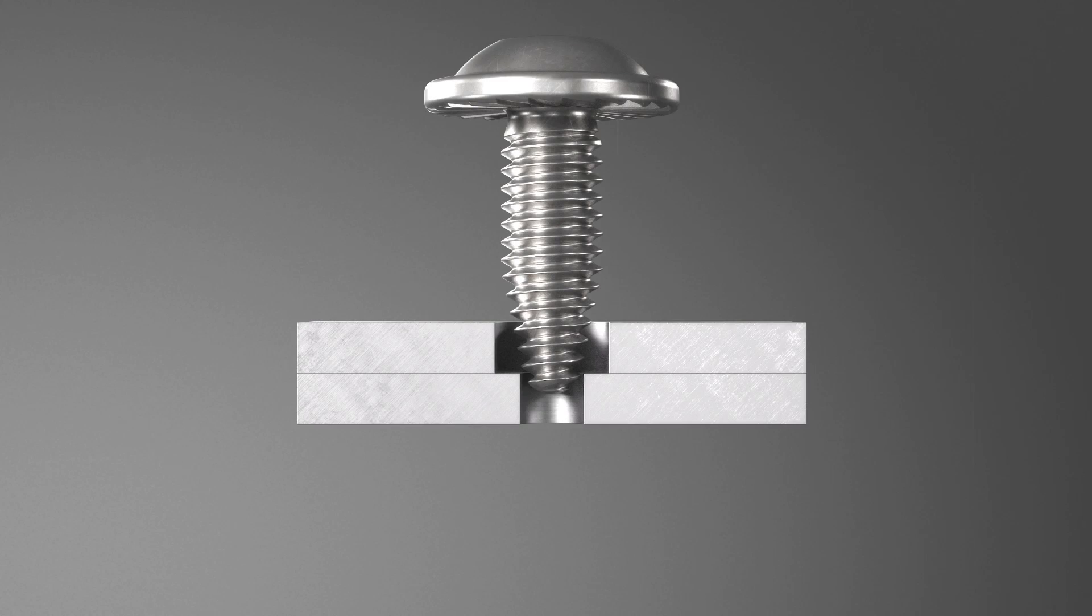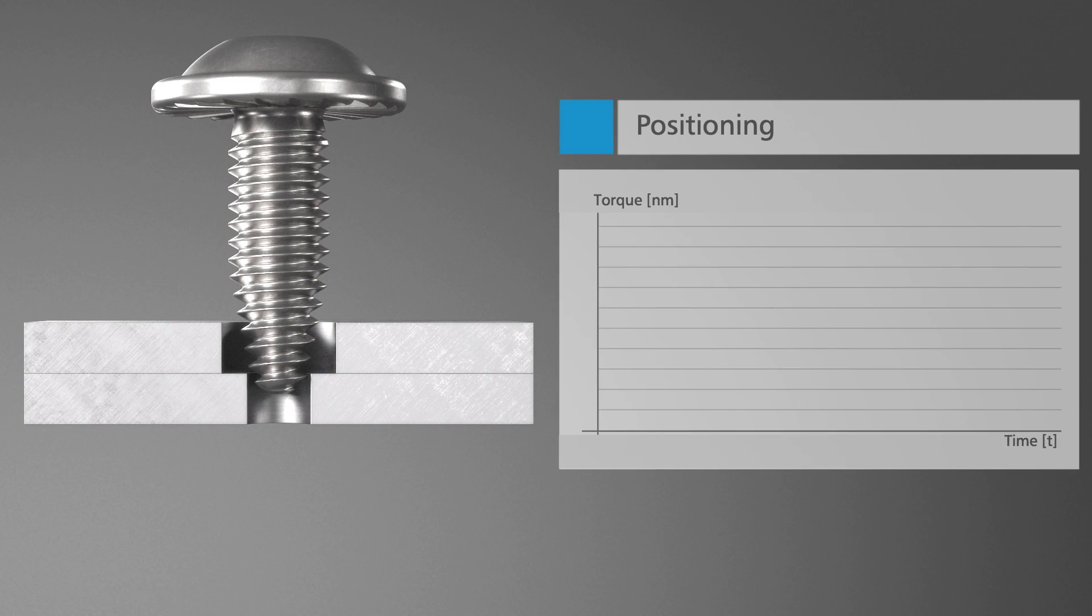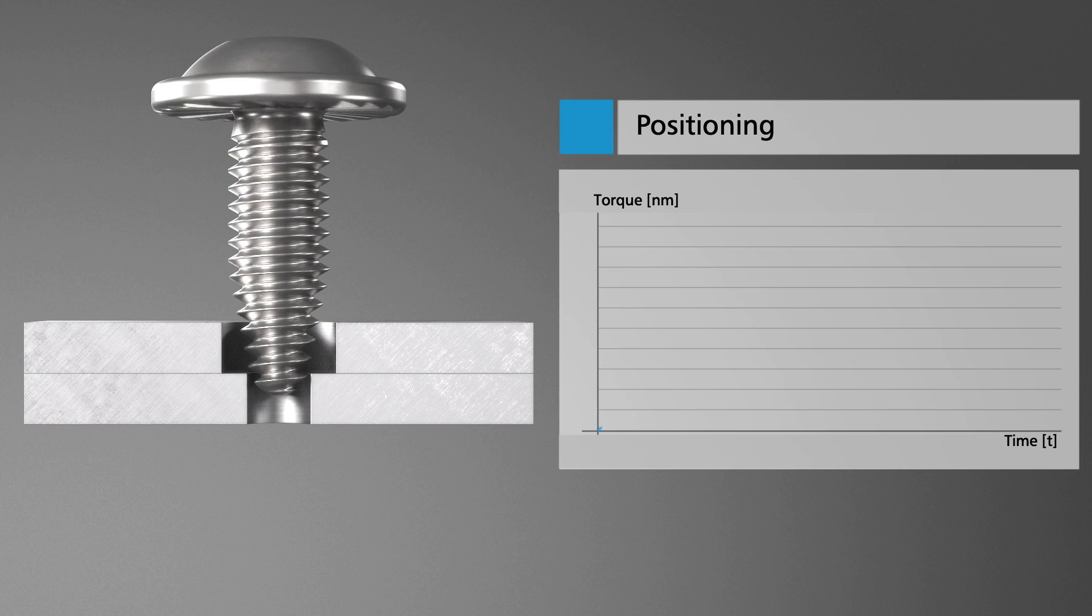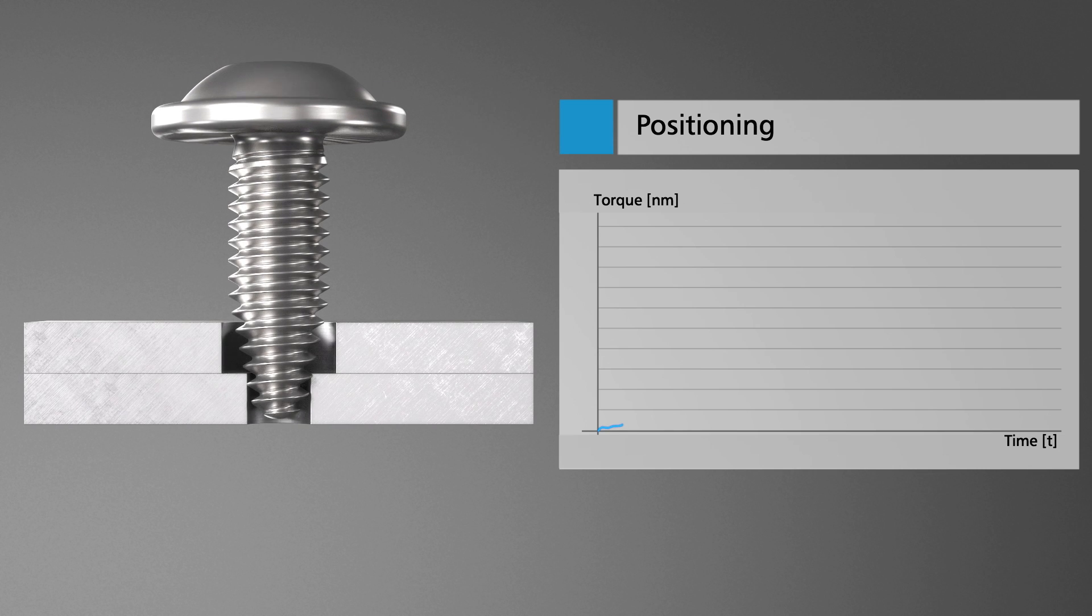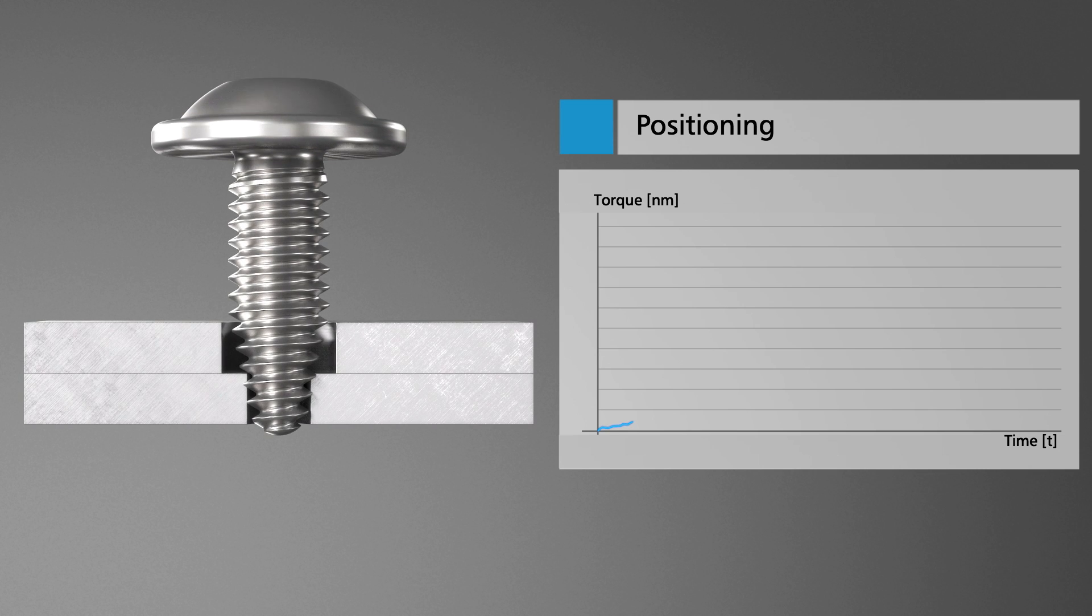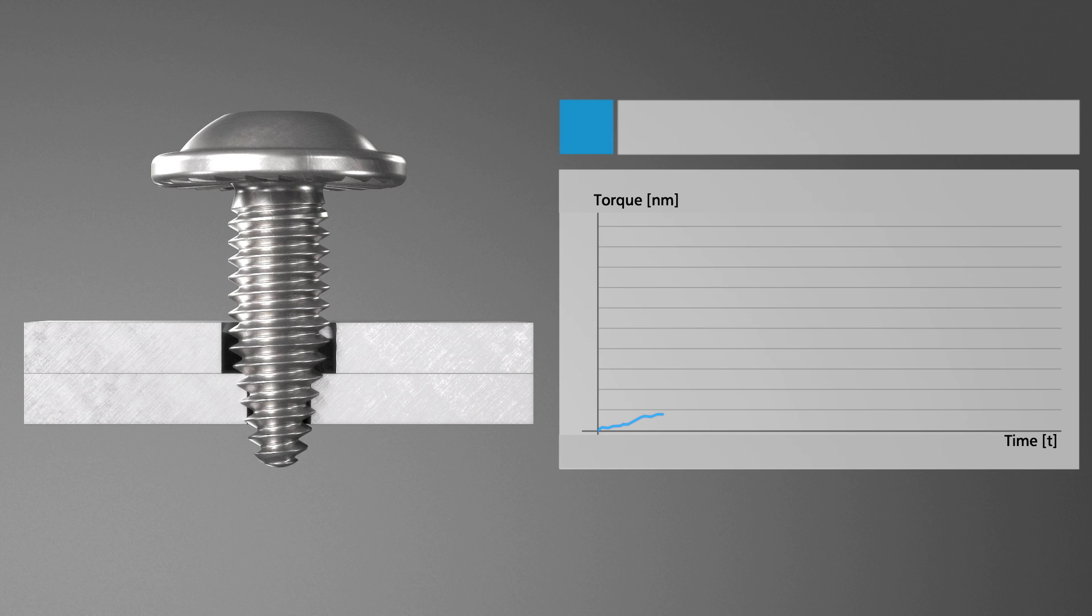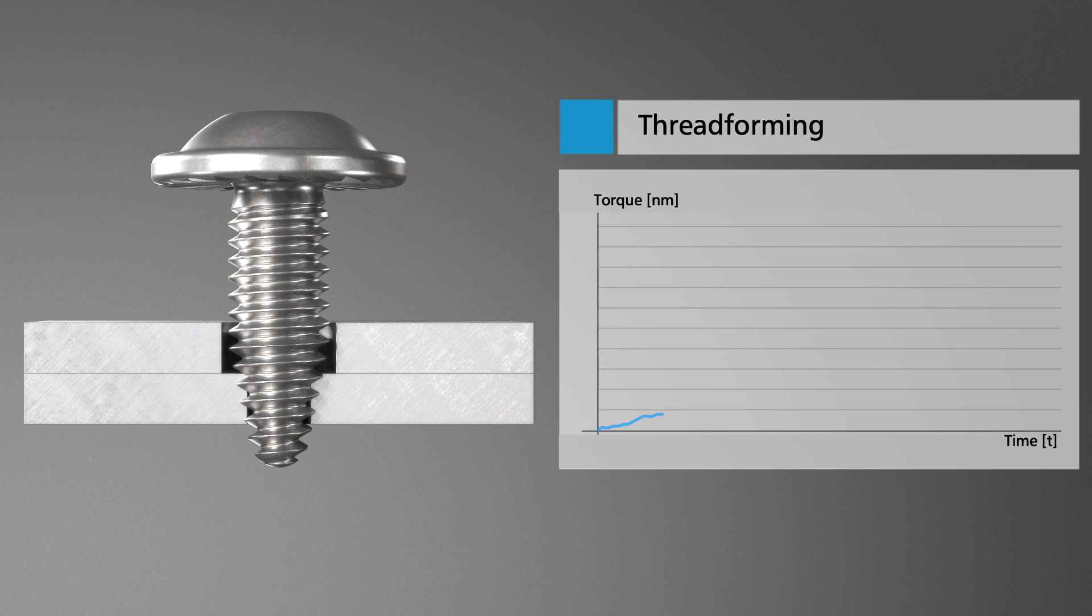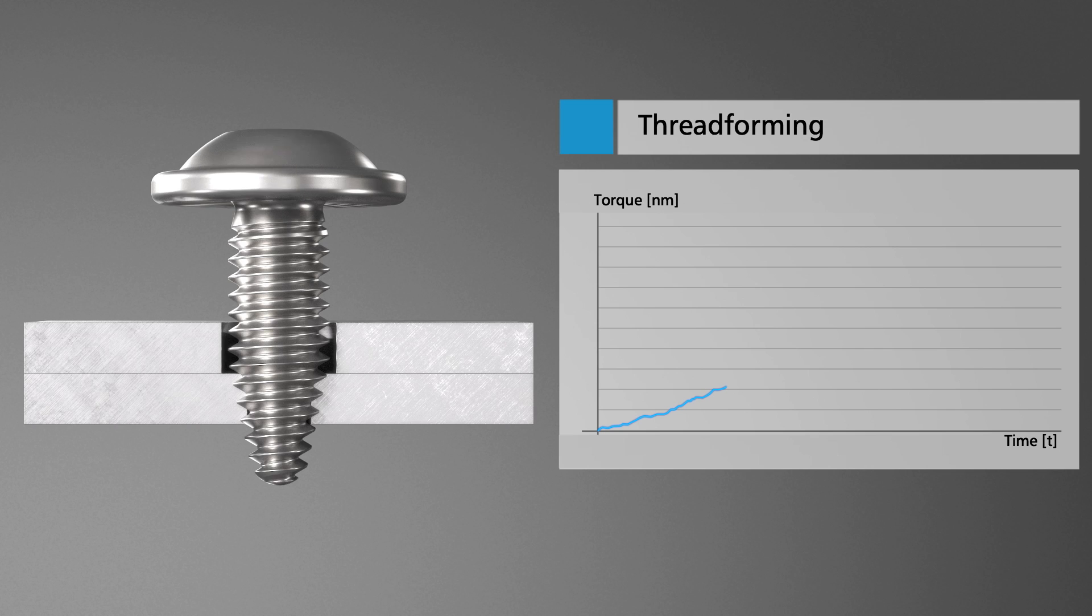The joining process starts by positioning the screw. Thanks to the rounded tip, the sheet tight fastener finds the pre-drilled hole more easily, especially in the case of offset and angular offset. The roundness also protects product components within the installation space.